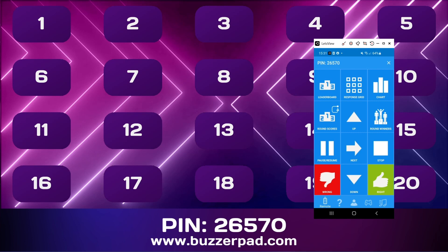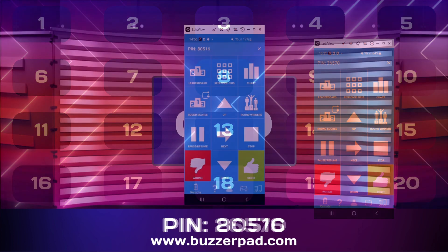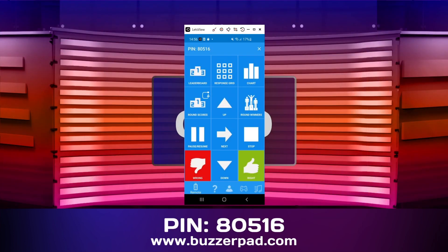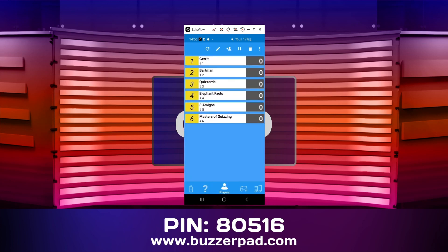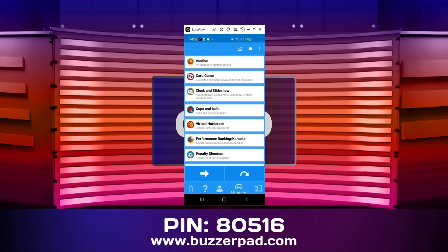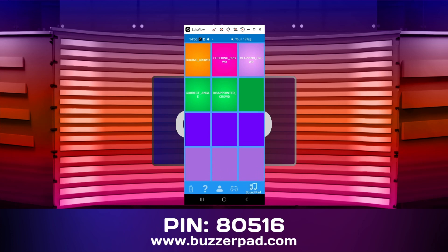The Mobile Director consists of five tabs: the Remote tab, the Questions tab, the Players tab, the Mini Games tab, and the Soundboard tab. The tabs are similar to the tabs of the Desktop Director. You can configure the sounds used by the Soundboard in Quiz Setup.